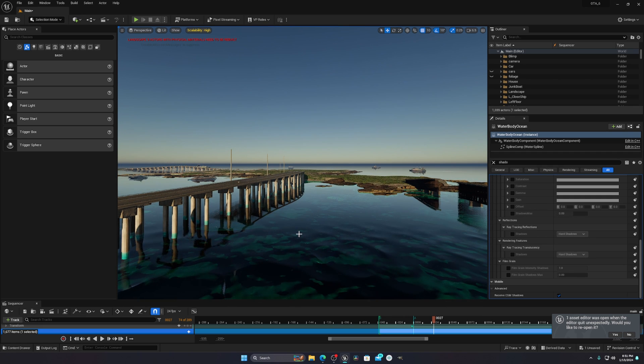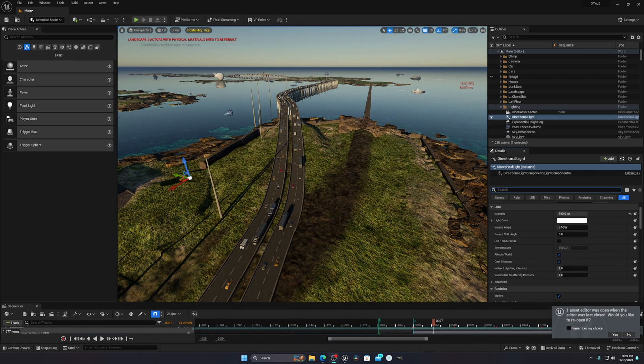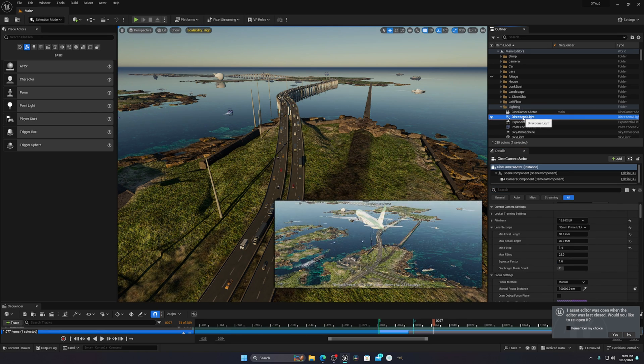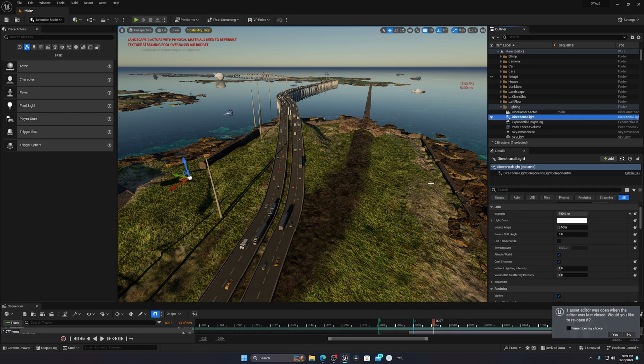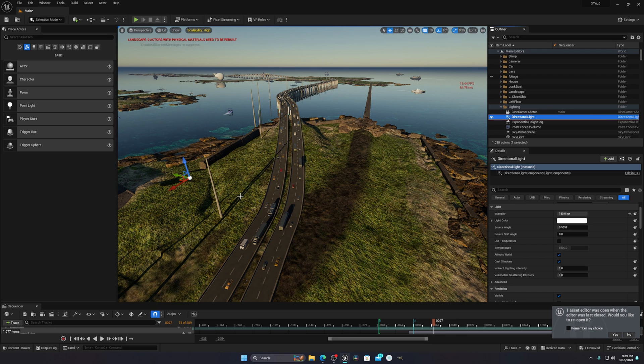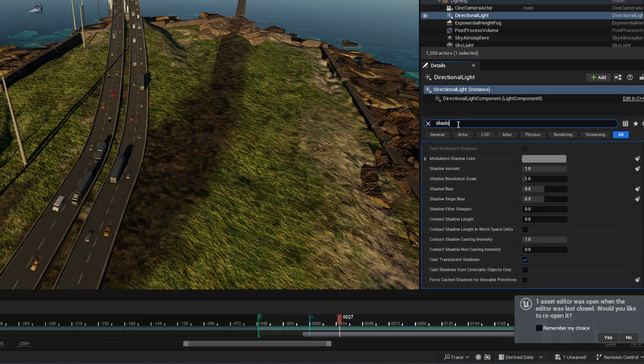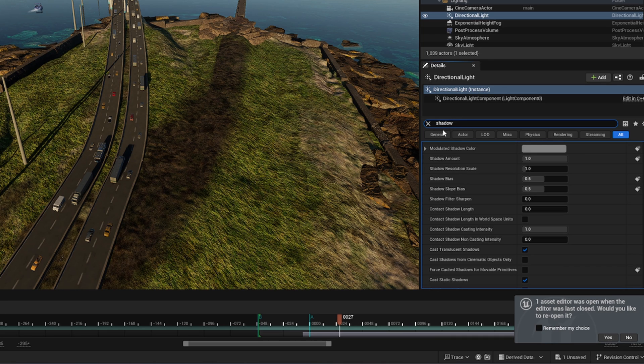There is another tip that I want to share with you. If you go to your directional light or any light source that you're using in your scene, you have to click on that and then you have to write 'shadow' in the detail panel.